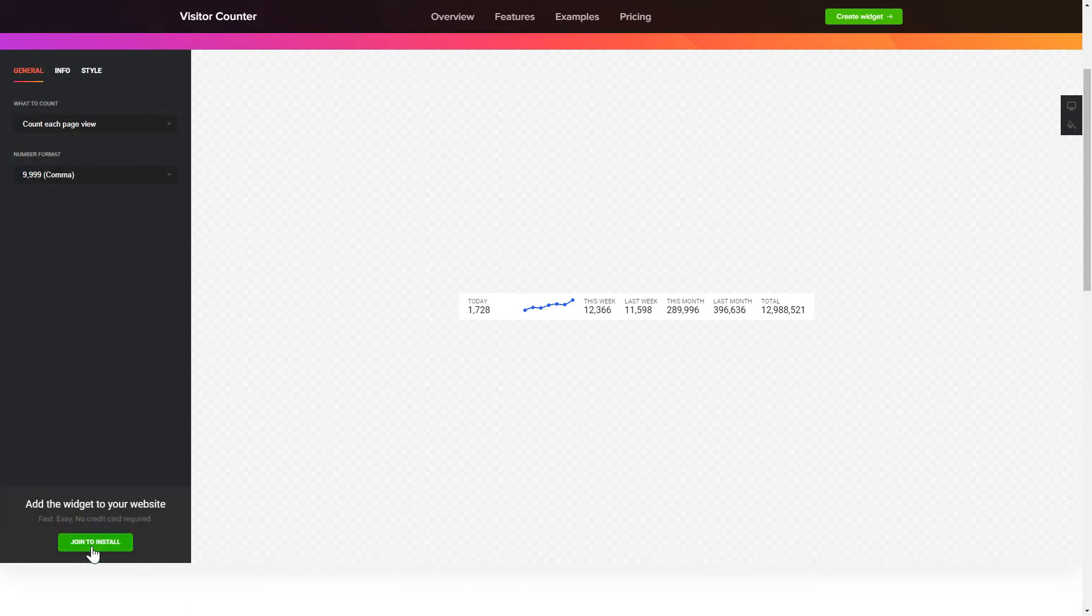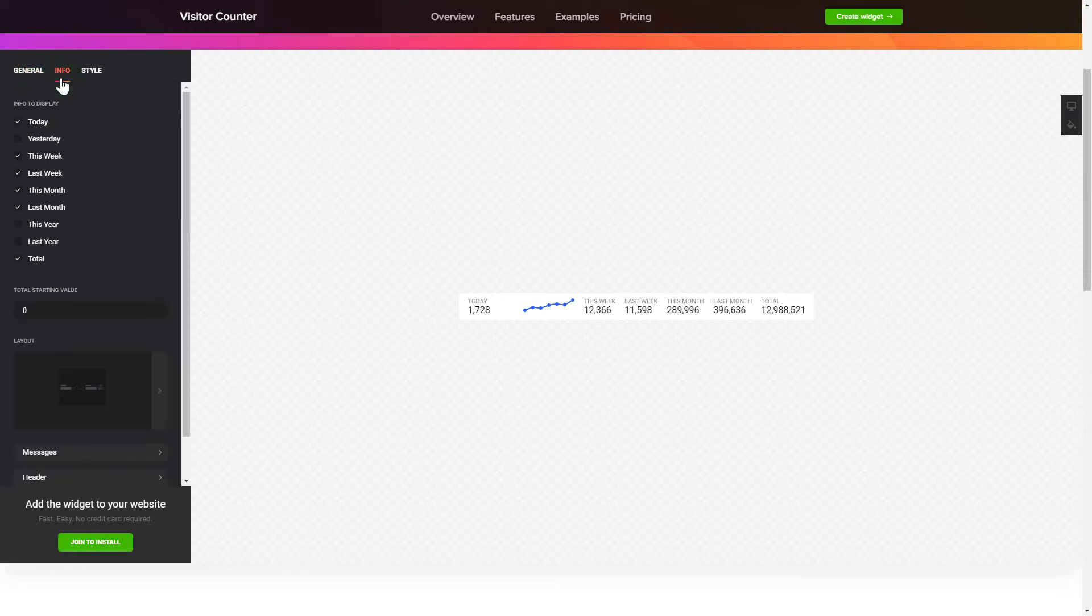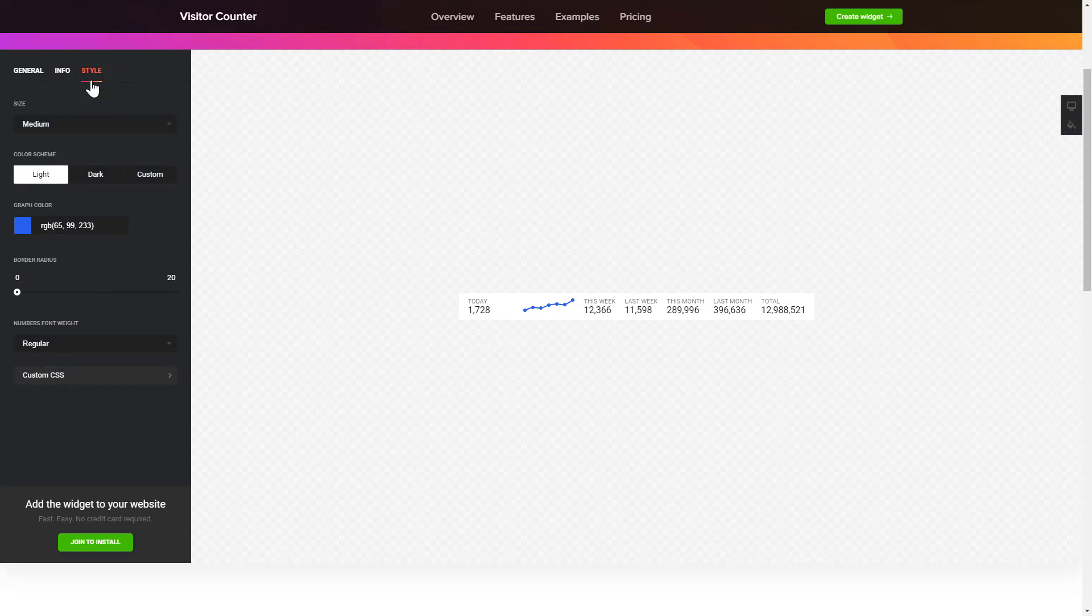To create your counter, choose the information you'd like to display and set a starting value on the Info tab. Style tab is where you can customize the widget's design, colors, size and font.